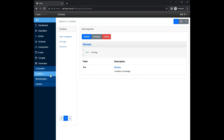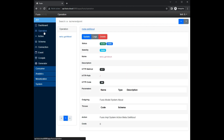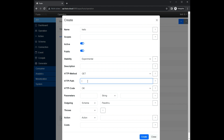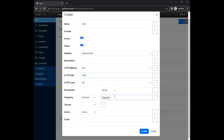Finally, we create an operation so that it is possible to access our action. An operation is assigned to a specific HTTP path and method. If a user invokes this endpoint, Fusio will invoke your action. For this demo we make the operation public so that we can access it without an access token.